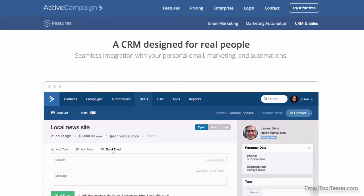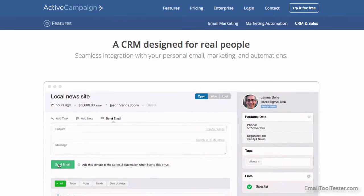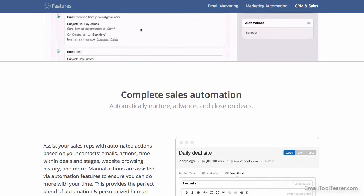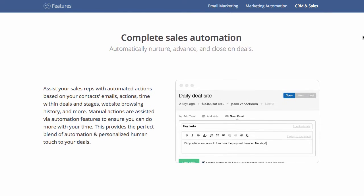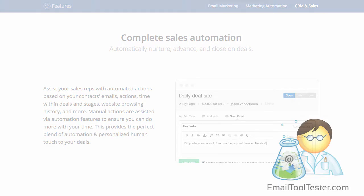With so many things on offer, they almost sound too good to be true. Well, let's take a look and see if ActiveCampaign can come through with the goods.